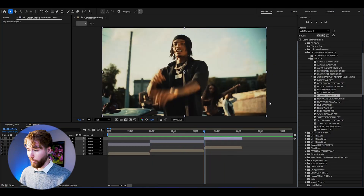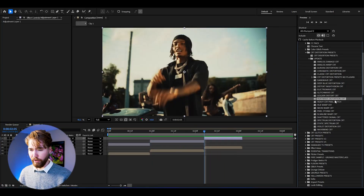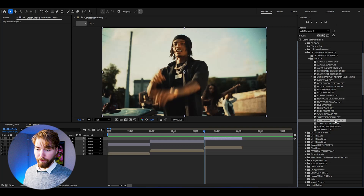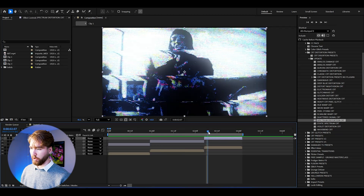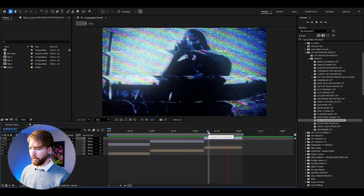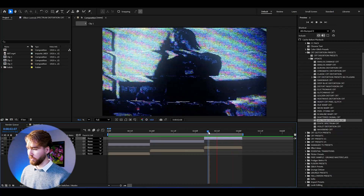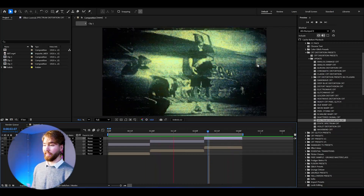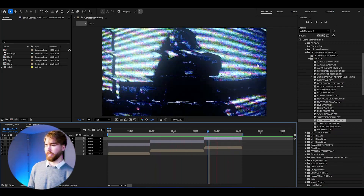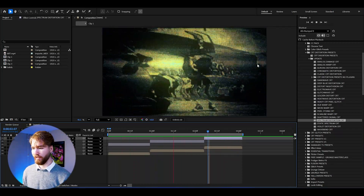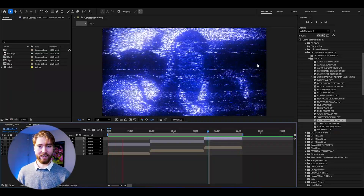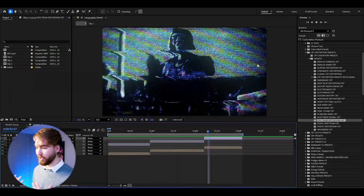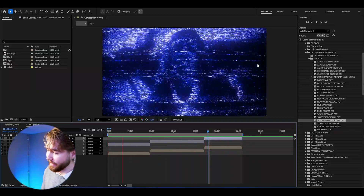Let's add a third one — let's go with Spectrum Distortion CRT, drag and drop. And this is how the last effect is going to look. Insanely cool. And this is how all of the distortion presets we've tried today look — absolutely incredible, super super cool.